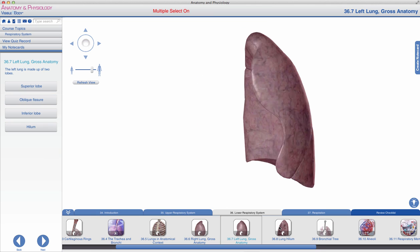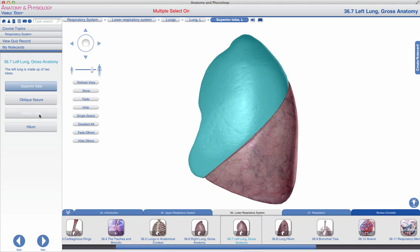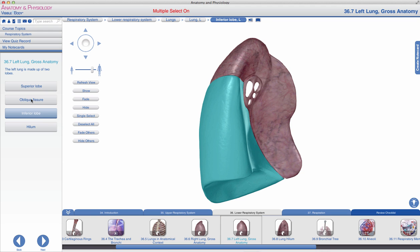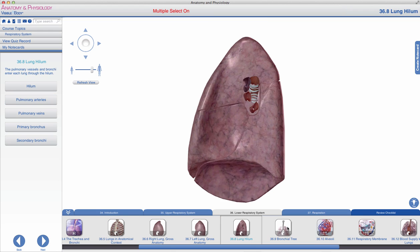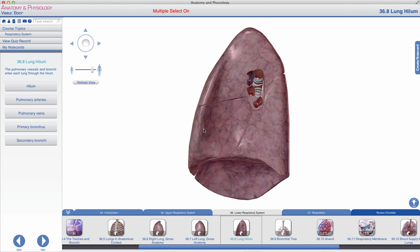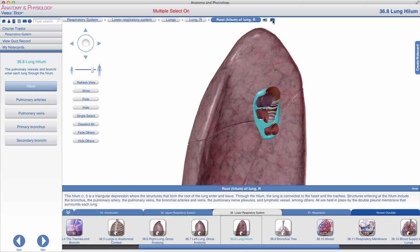In comparison, the left lung is only divided into two separate lobes: a superior lobe and an inferior lobe, divided from one another by an oblique fissure. The hilum can be seen here at the medial aspect of the right lung. This is a new term, so it's important to remember pronunciation: root or hilum of lung. A simple description — the hilum is a triangular depression where structures that form the root of the lung enter and leave.